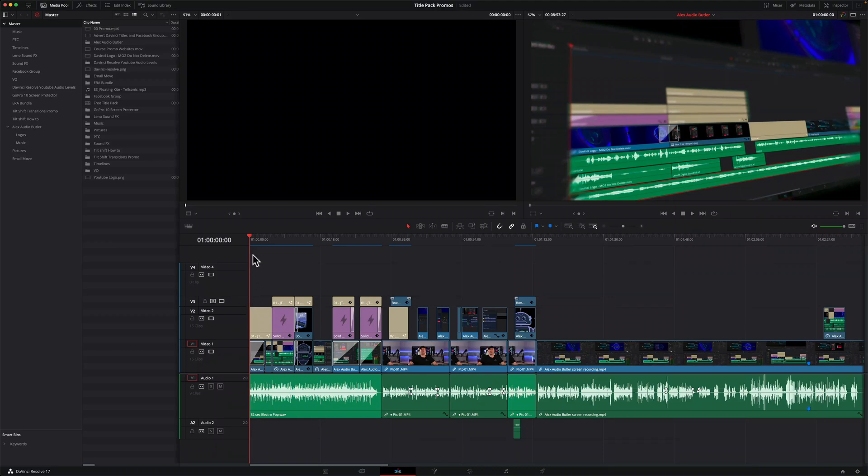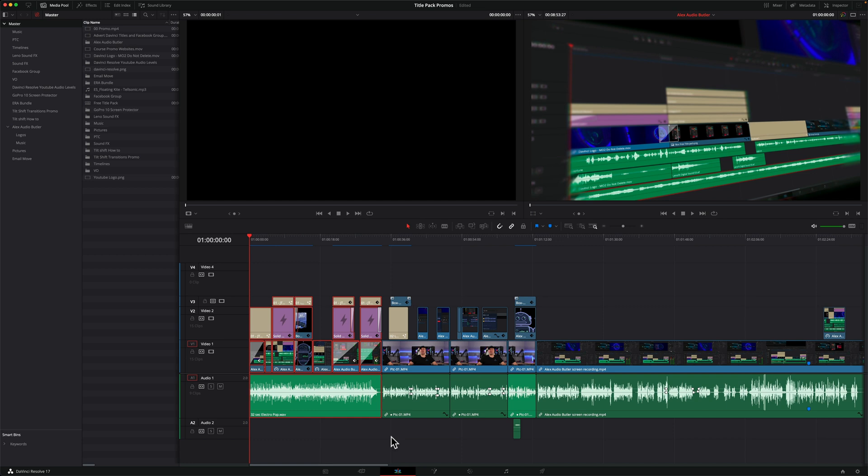Sometimes you just want to export part of the timeline, like I just want to export this section which is the intro to my video.